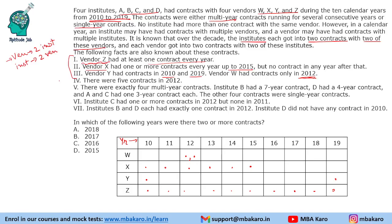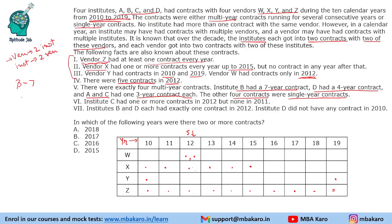Vendors are now set up, so we shall find out which institutes they are serving. It is given that there were 5 contracts in 2012 — these 4 vendors are already known, so there will be one more contract either with X or Z. There were exactly 4 multi-year contracts: Institute B had a 7-year contract, D had a 4-year contract, and A and C had one 3-year contract each. The other 4 contracts were single year contracts.